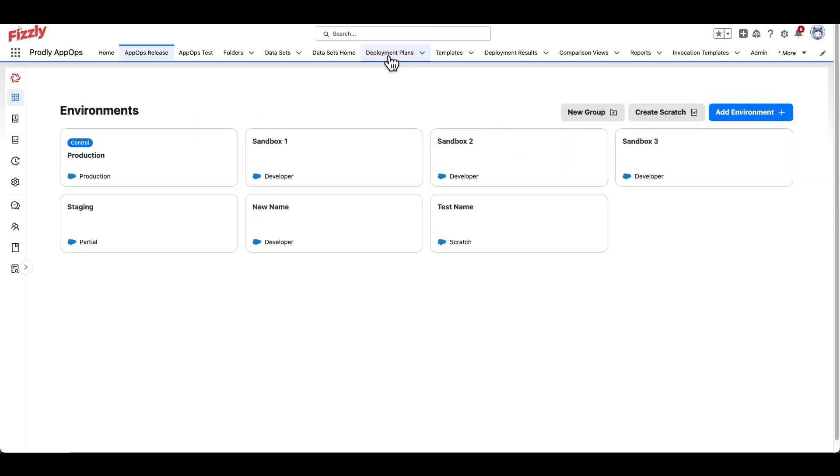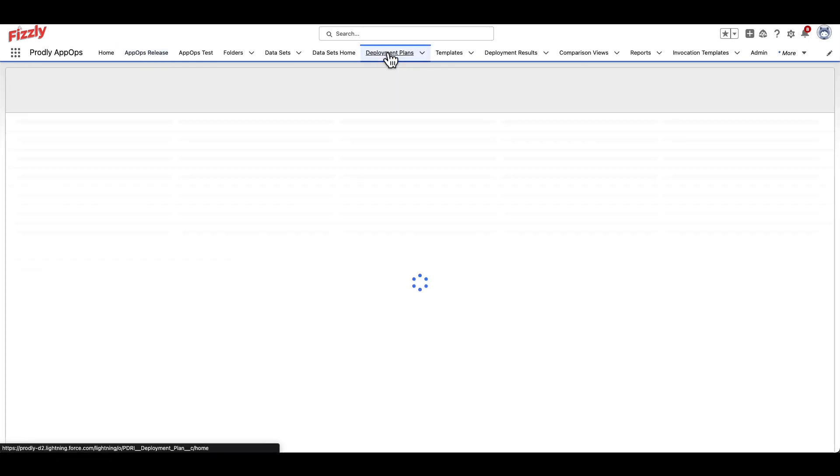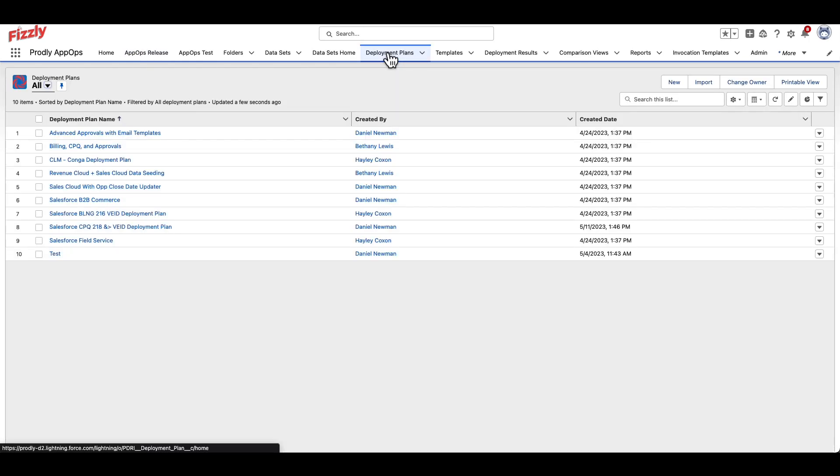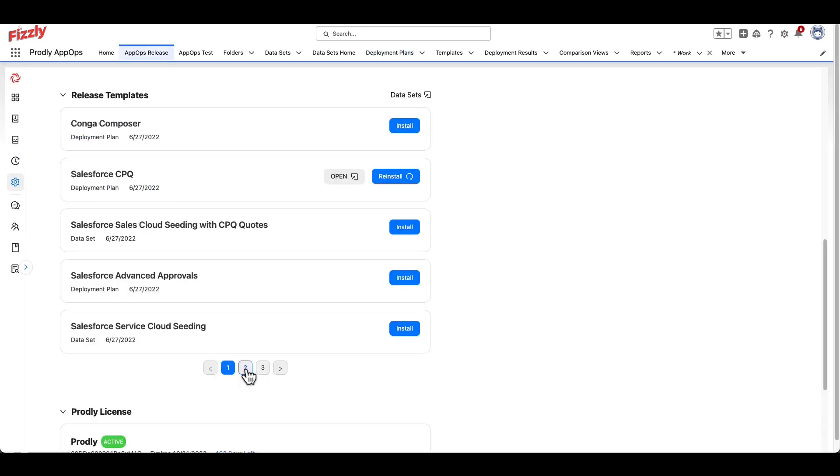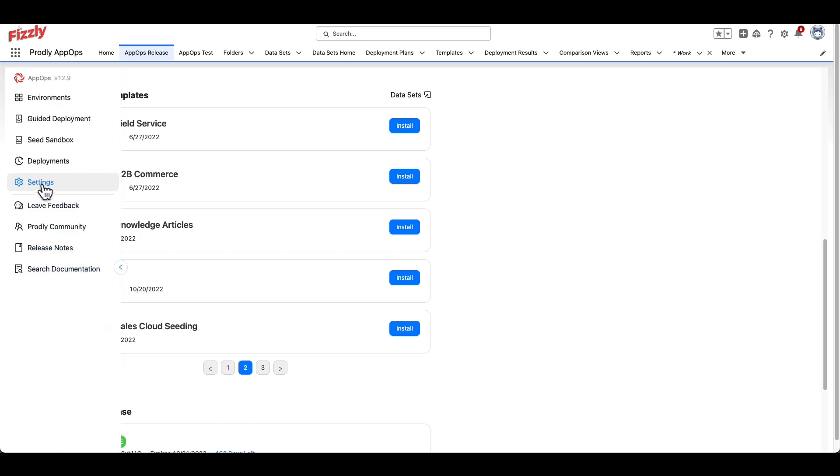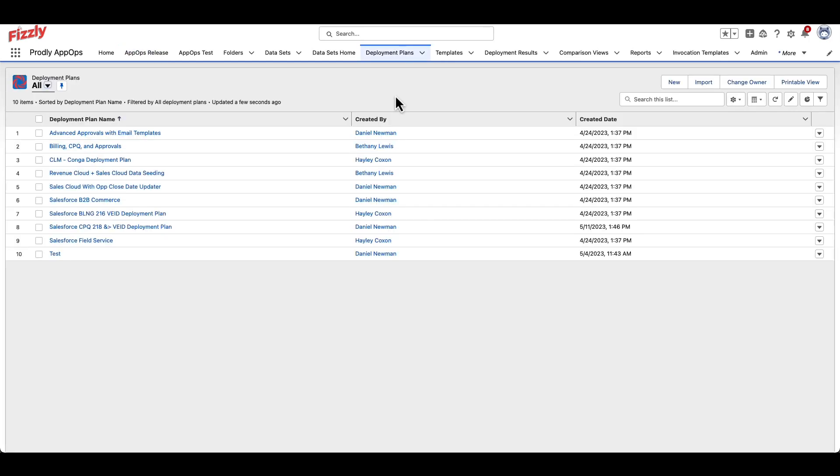First, navigate to the Deployment Plans tab within Salesforce. If this section is empty, this means no deployment plan template has been installed from the Settings section of the AppOps Release tab, or that no deployment plan has been created in your instance.